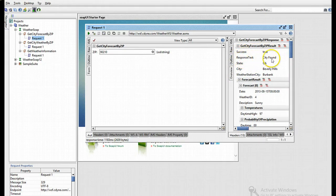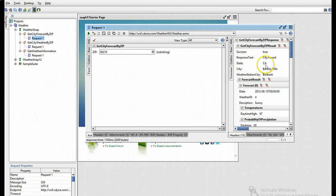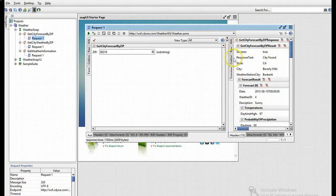The response is city has been found, the state is California, the city is Beverly Hills, and the forecast has been listed.